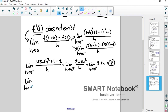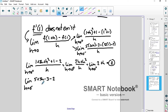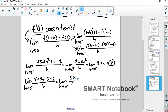For the limit as h approaches 0 from the left: distribute the 5 to get 5 plus 5h minus 3, minus 5 minus 3 which is 2, all over h. 5 minus 3 minus 2 is 0, so we get the limit of 5h over h. The h's divide away, leaving just 5. So we get 2 from the right-hand side and 5 from the left-hand side.